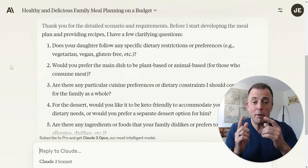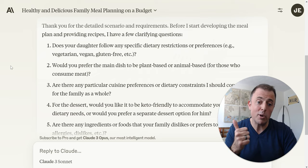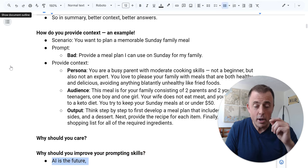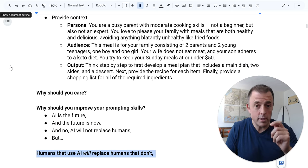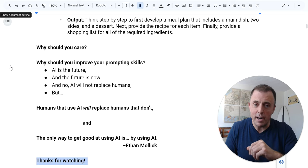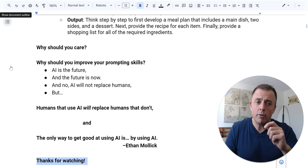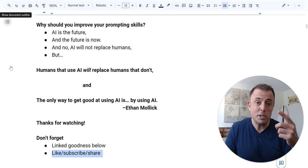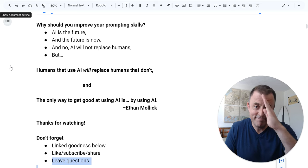I'm going to let you take this example or your own — provide Persona, Audience, and Output, and develop your own prompt to start asking better questions to get better answers. Why should you care? Why should you improve your prompting skills? AI is the future, and the future is now. AI will not replace humans, but humans that use AI will replace humans that don't. The only way to get good at using AI is by using AI. Thank you for watching — please check out the next video in this series, covering organizing your prompts. Like, subscribe, share, and if you leave questions, I will leave answers. Now go and be productive.